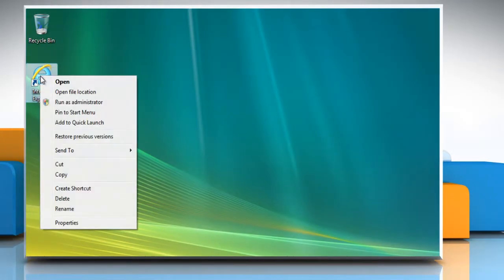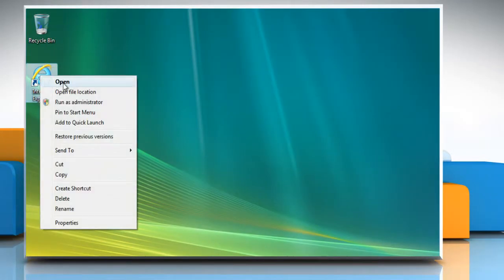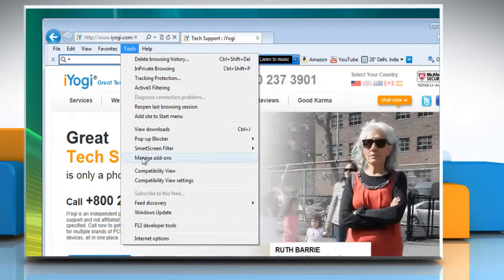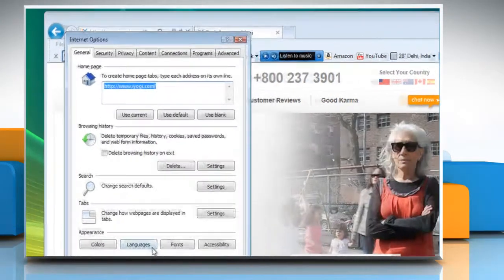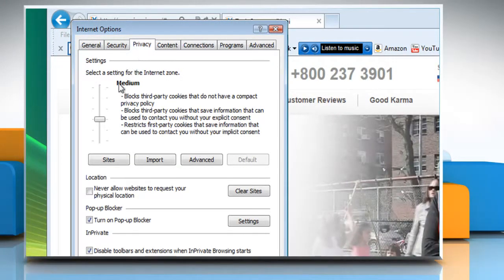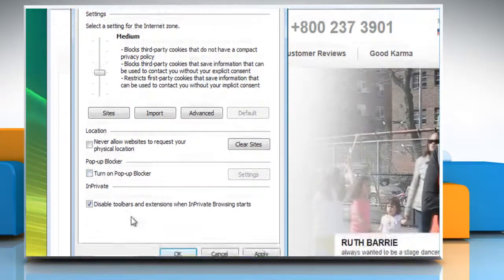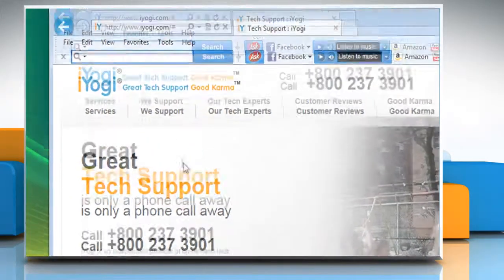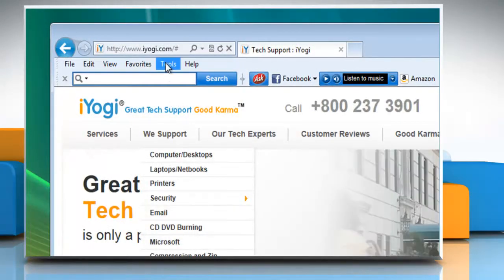To turn off the pop-up blocker, open Internet Explorer. Click on the Tools menu, click Internet Options, and then click on the Privacy tab. Under pop-up blocker, clear the 'Turn on pop-up blocker' checkbox and then click OK.